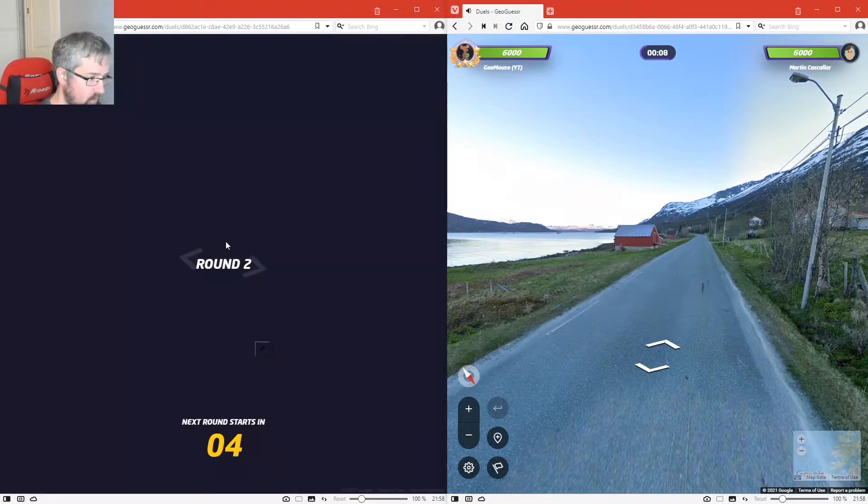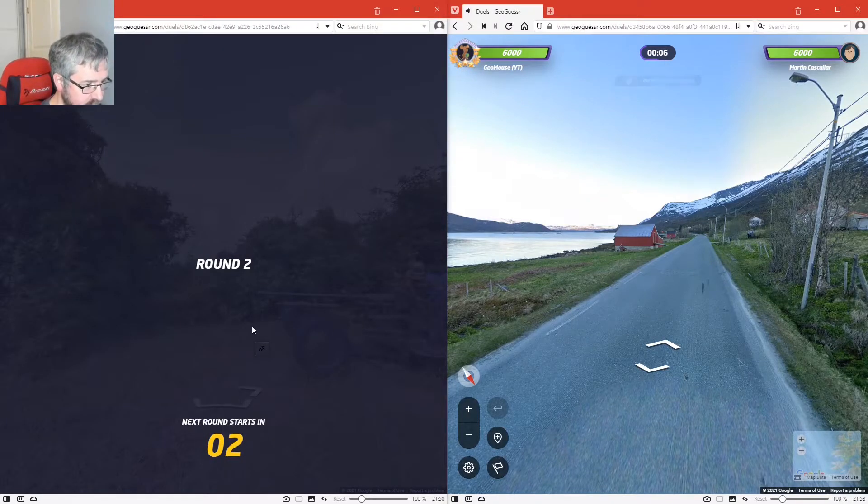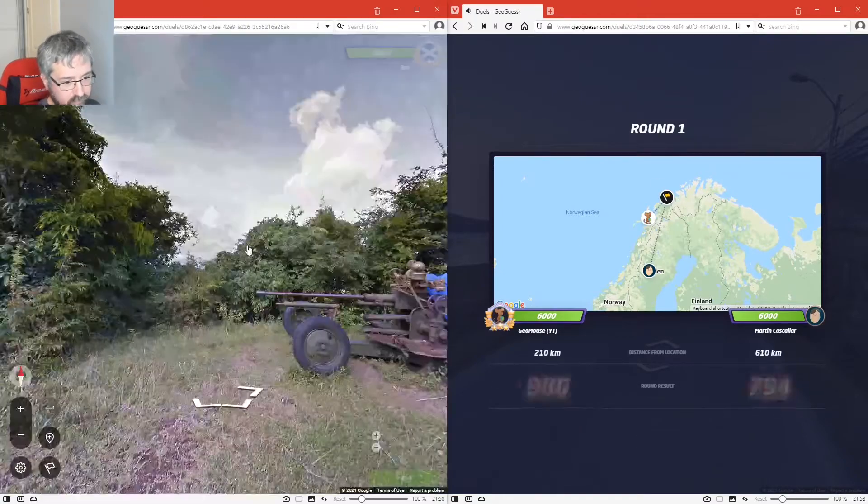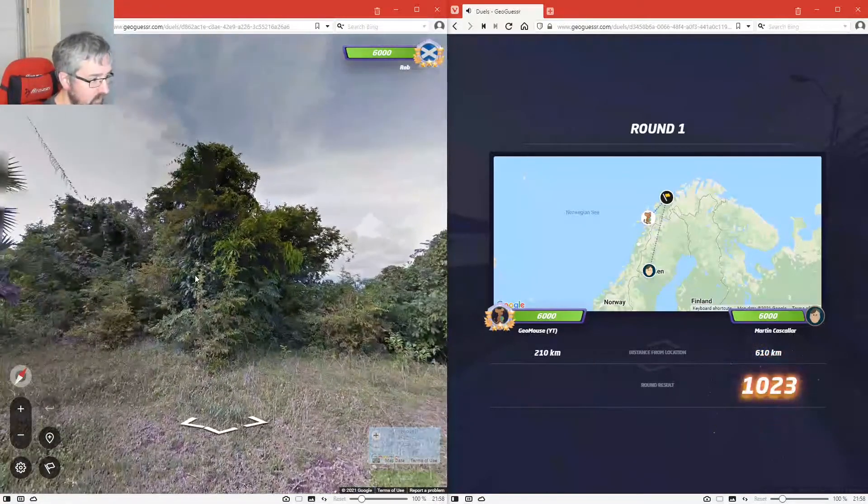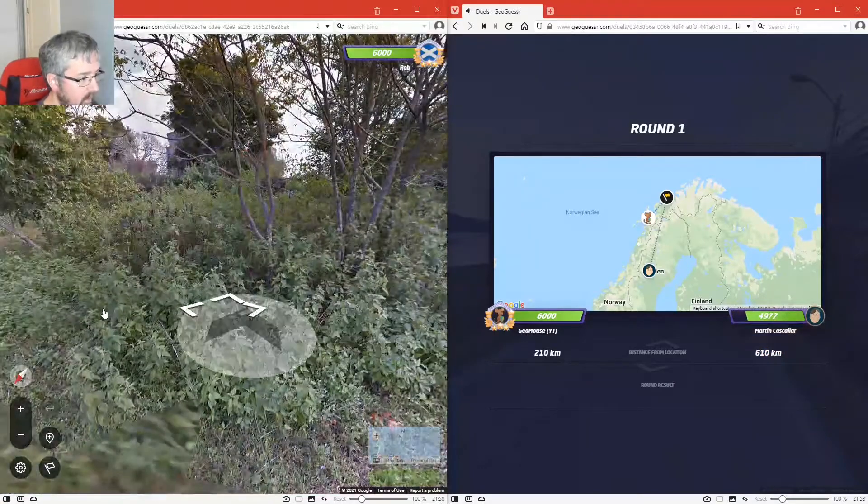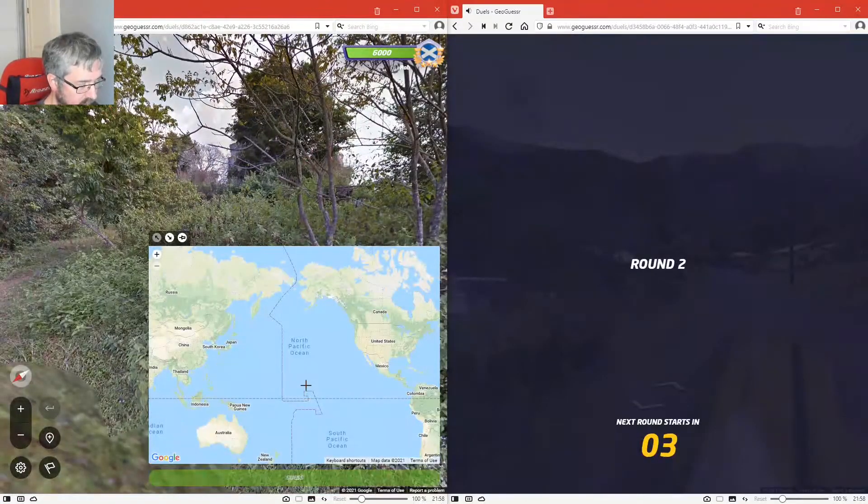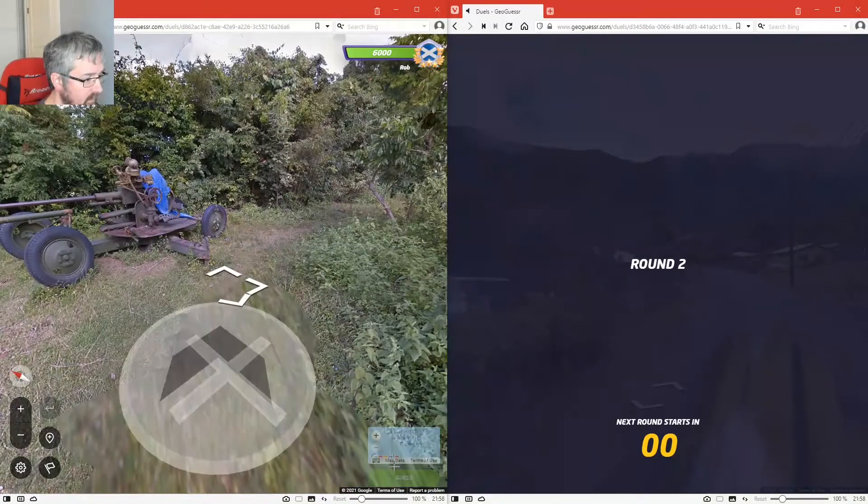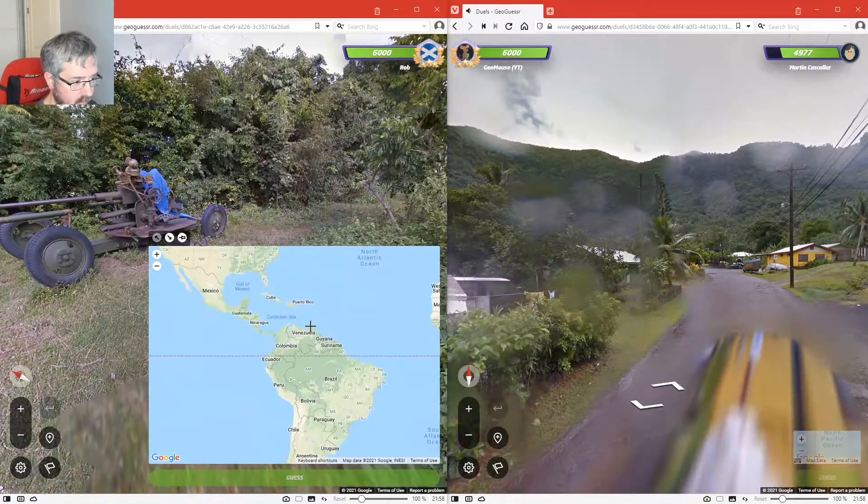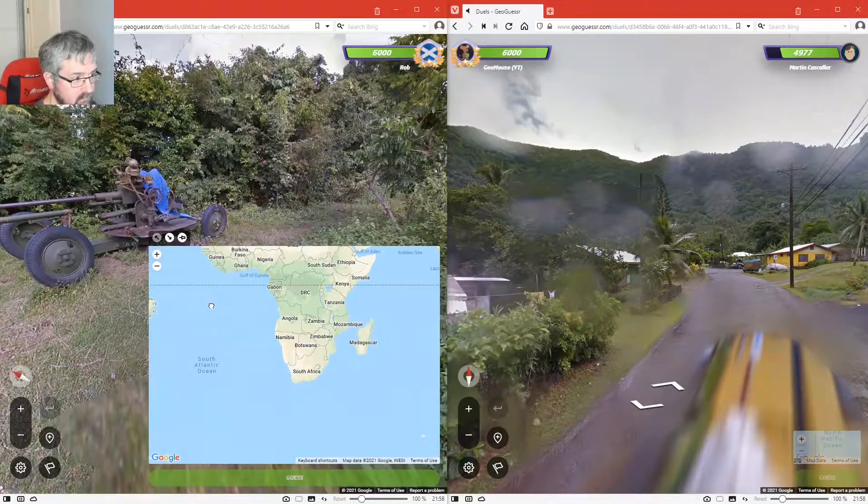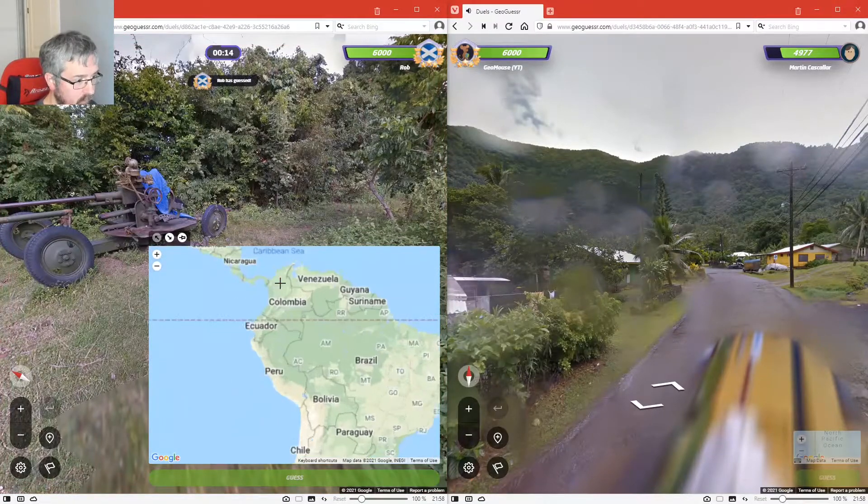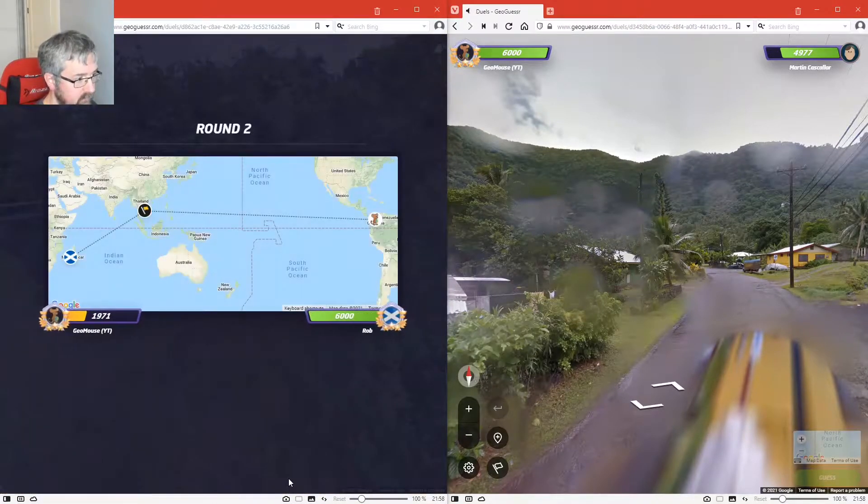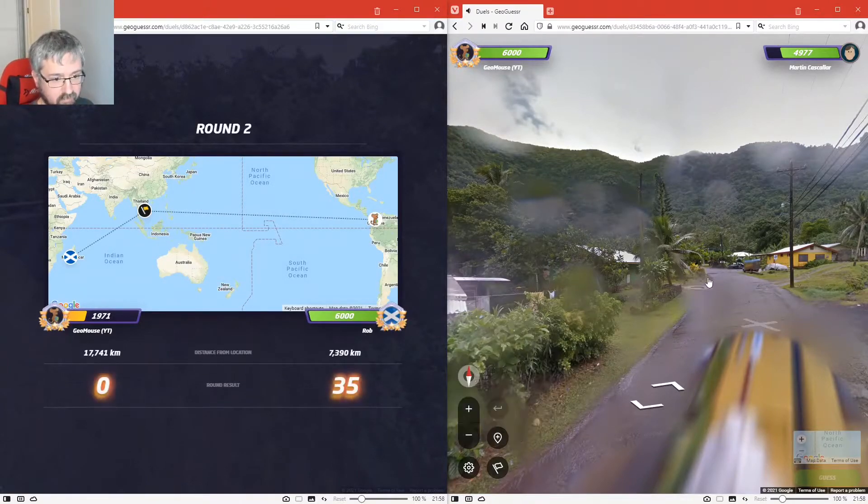So I kind of messed up there. It was even further north, but never mind, I was closest. This one is something I kind of expect to see in Madagascar as well, or Colombia. I'm going to go Colombia. I might be completely wrong there. Ah, Thailand, miles off.